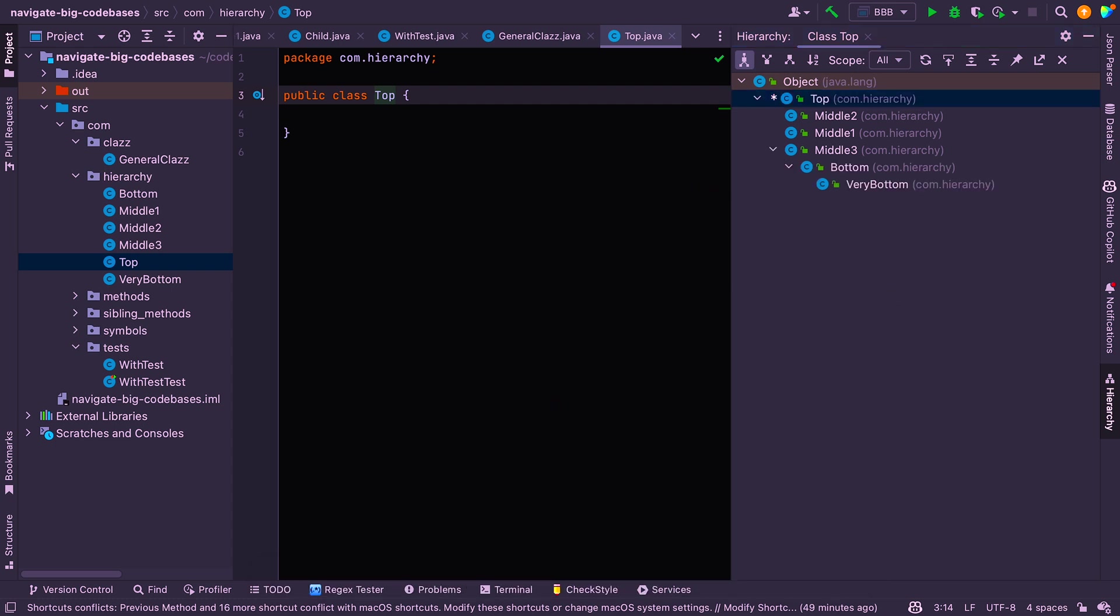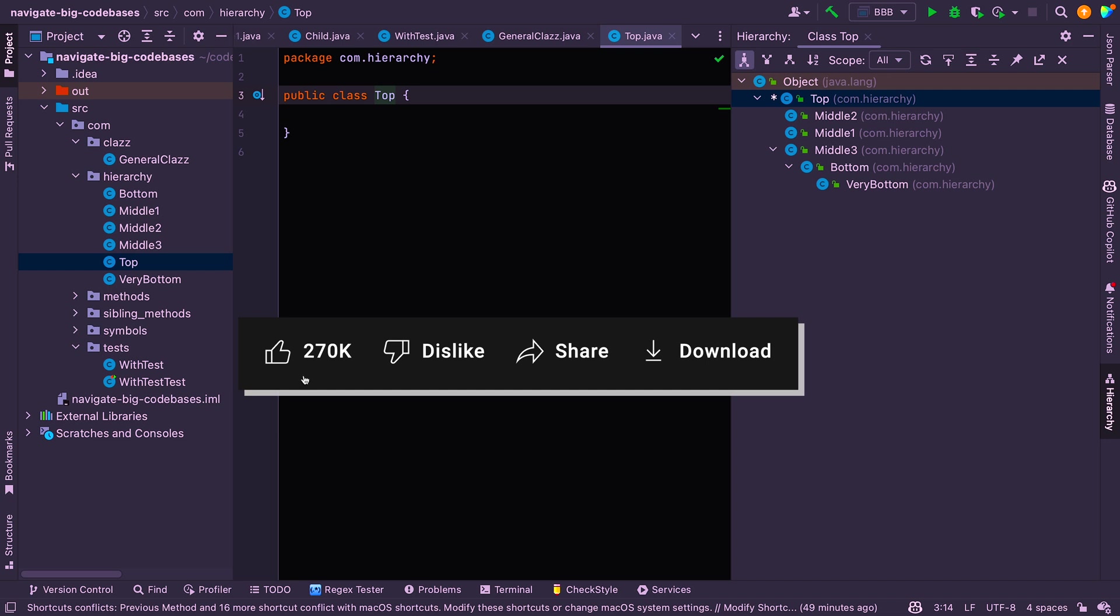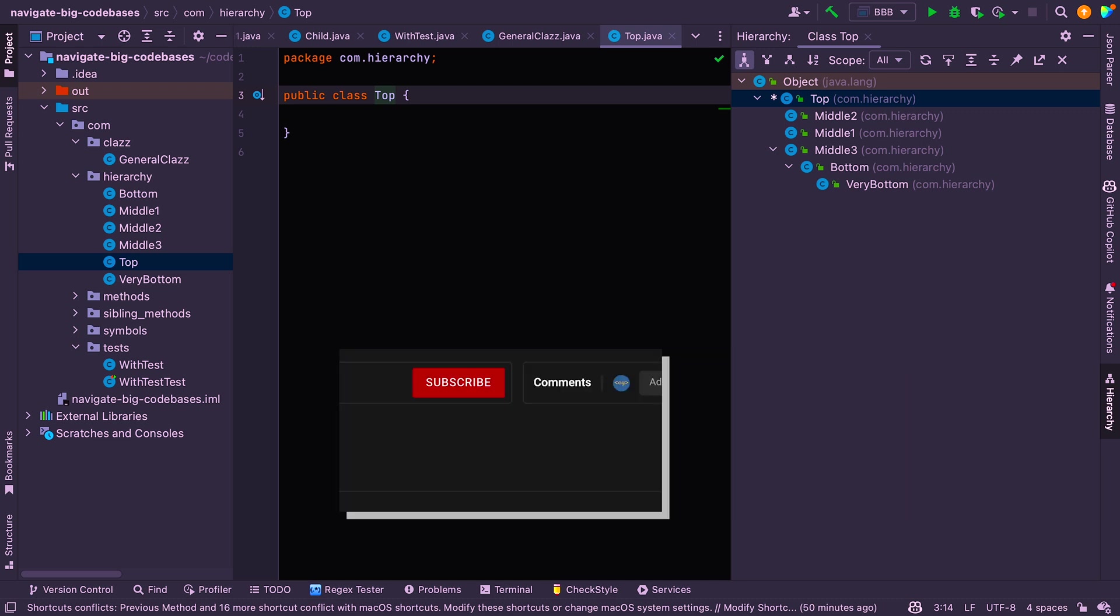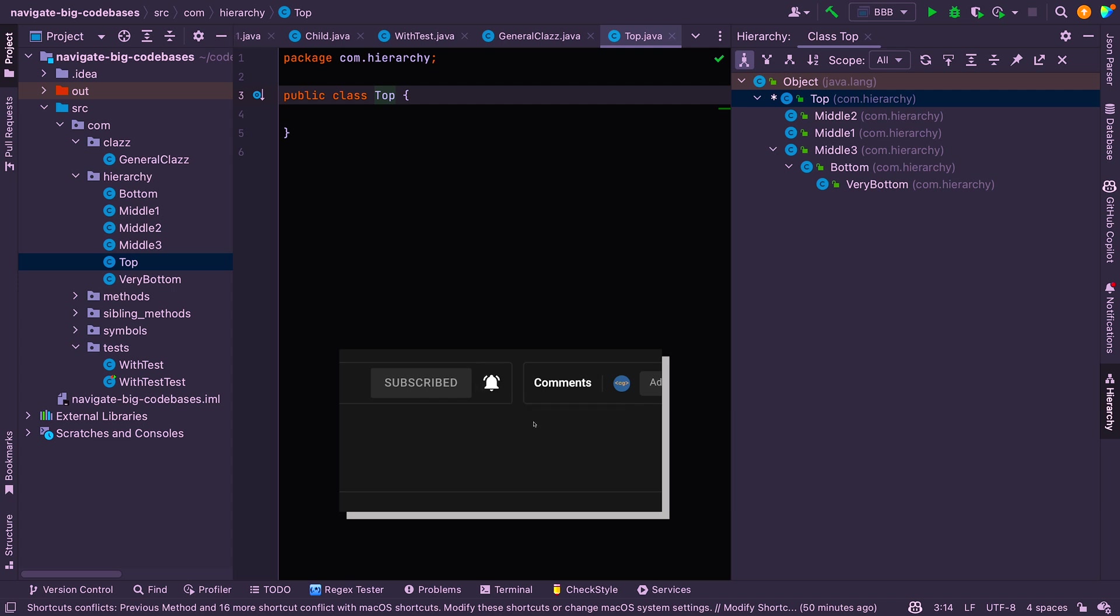All right. So that pretty much sums up all of my favorite shortcuts and techniques of navigating a large code base. I hope you found that useful. If I missed any techniques that you use in IntelliJ, please leave them in the comments below. It would help all of us to learn more. And if you want to be kept up to date with the latest developer news and tech tutorials, that kind of thing, make sure you hit subscribe. Thank you for watching.